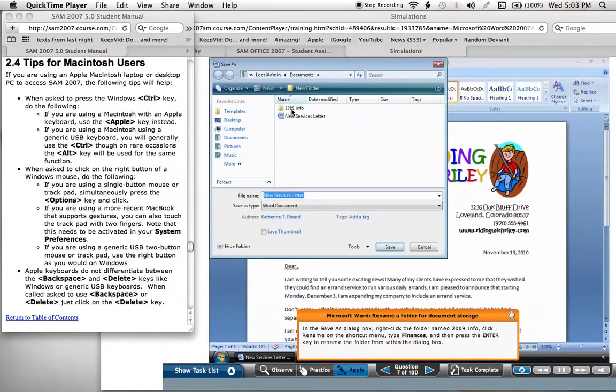I'm going to show you that the right-click methods given in the student manual are not working for me personally.